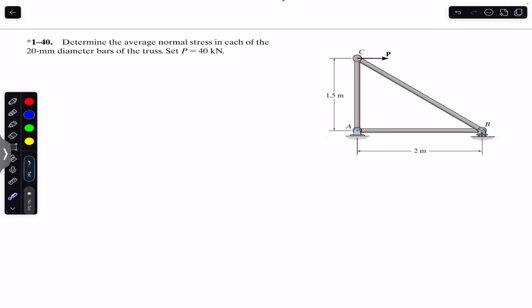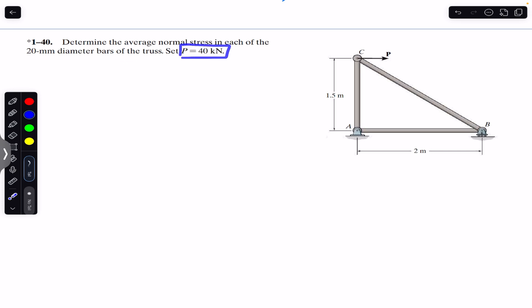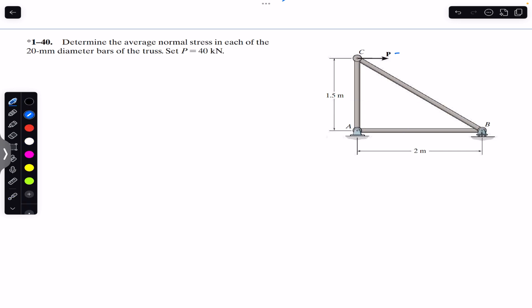Hello guys, welcome back to Engineers Academy. Do hit the subscribe button if you are here for the first time. We are going to solve this problem which says: determine the average normal stress in each of the 20 mm diameter bars of the truss, given P equals 40 kilonewtons. We are asked to find the average normal stress in each member of the given truss.